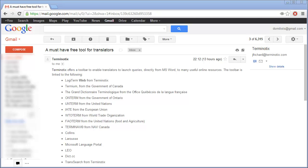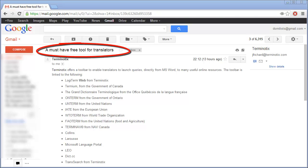Yesterday evening I received an email from Terminautix about a must-have free tool for translators. And since I'm a sucker for freebies, I decided to give it a try.